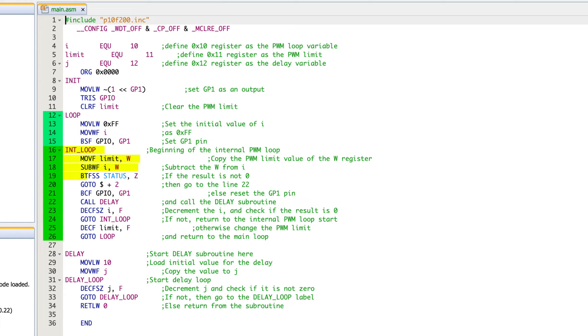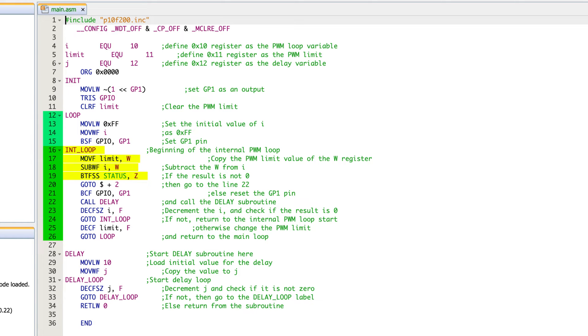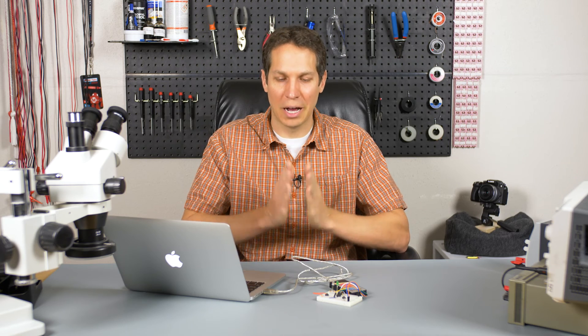And then in 19, where you do the bit test FSS, another exciting one bit test in file register, skip if set, you're checking to see if when W or limit was subtracted from I, that the status bit, the zero bit was actually zero. And if so, you skip if not perform the next operation. So I always get those confused because sometimes I'm like, wait, skip if set skip if zero, which one is it? Make sure you get that straight. I have to do it every single time I have to double check to make sure I am thinking through it properly. There's no shame in it.